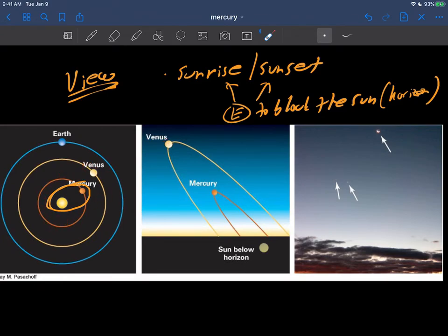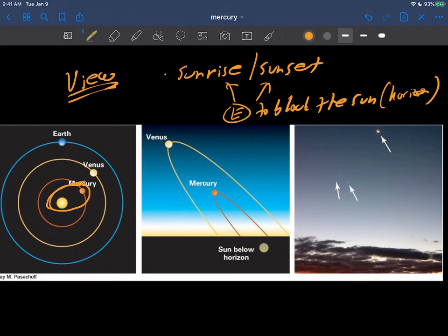So here's where the sun would be below the horizon getting all of its brightness blocked. And Mercury of course is in its orbit that goes around the sun like this, goes in its orbit.